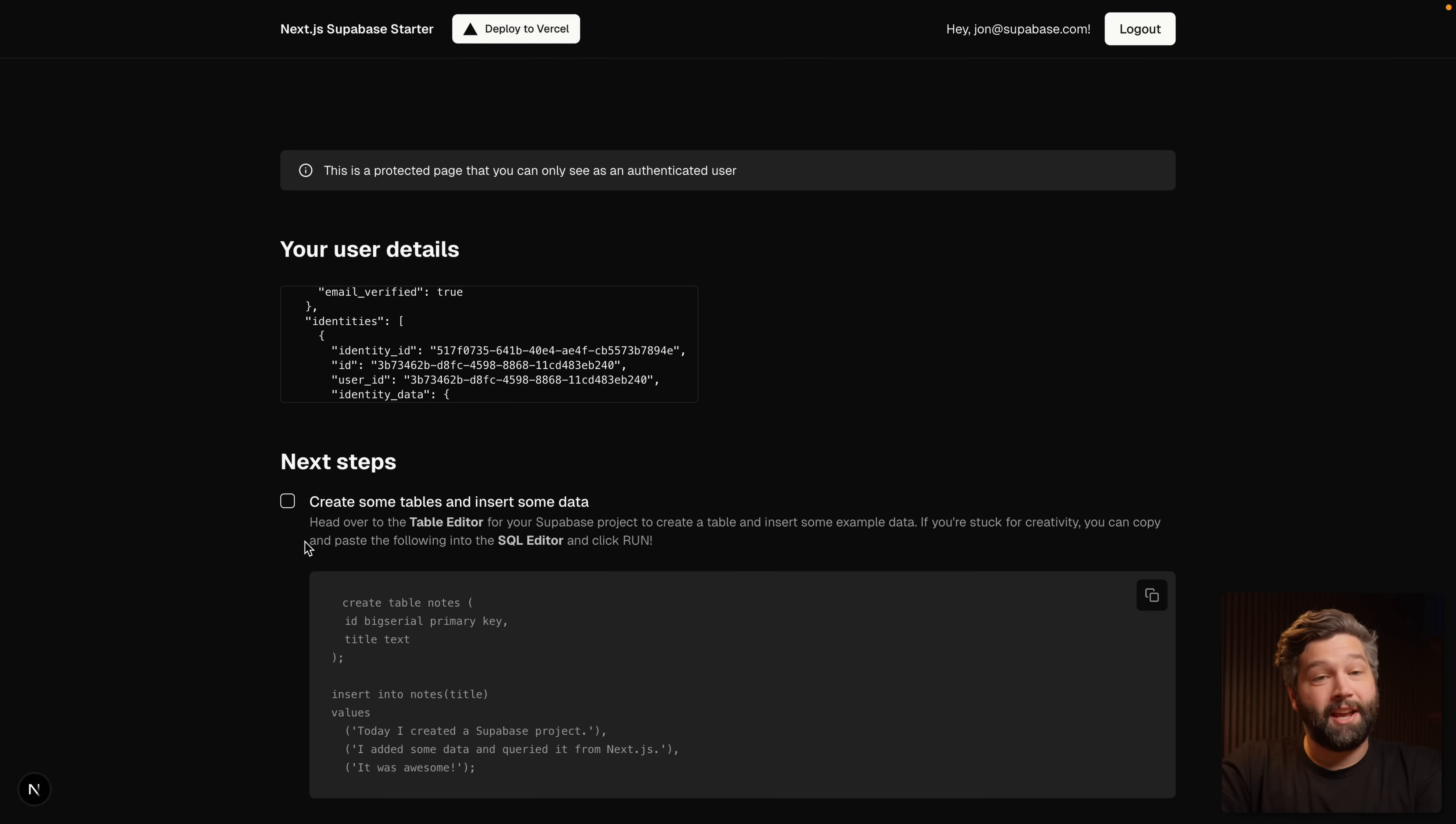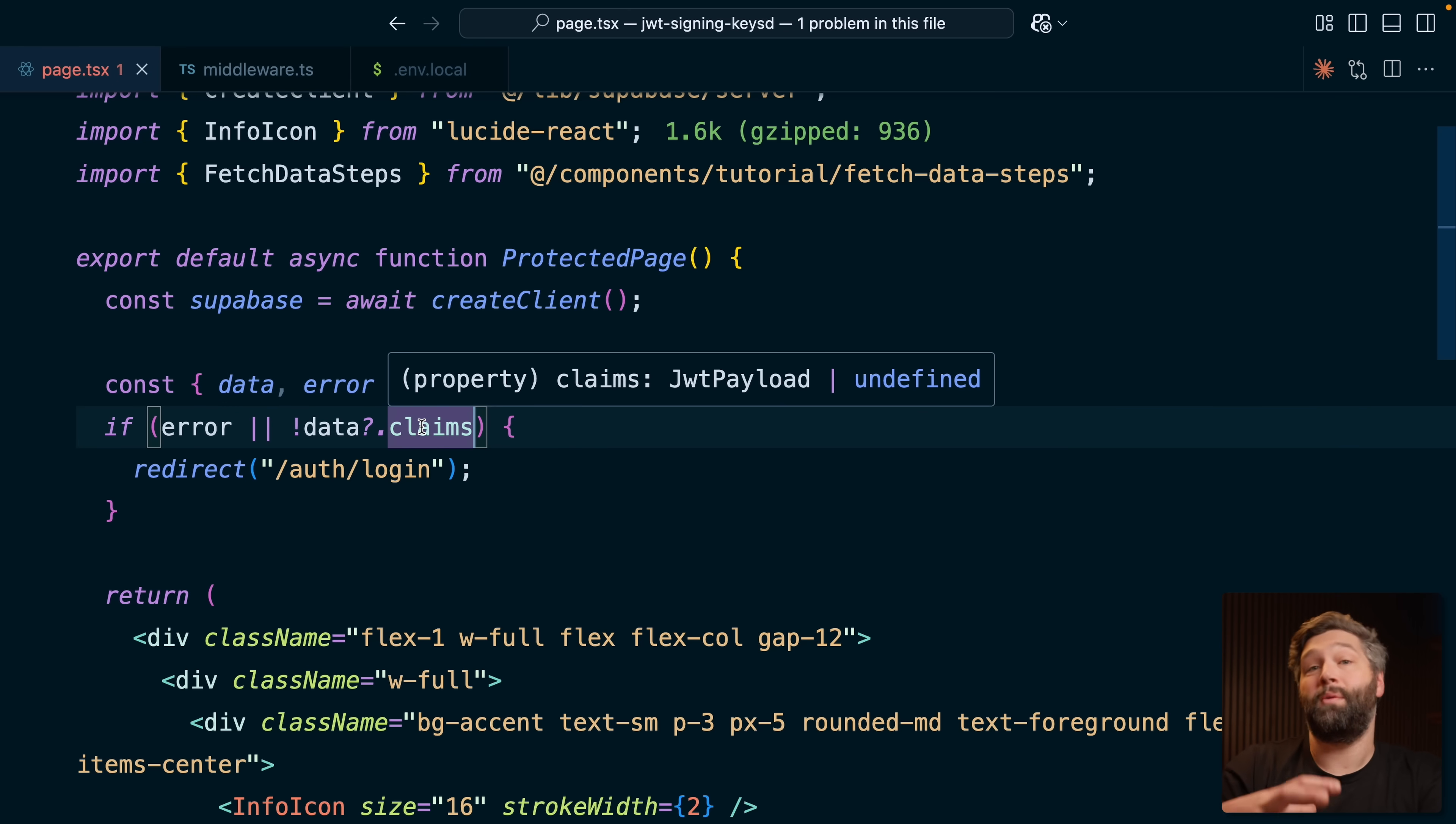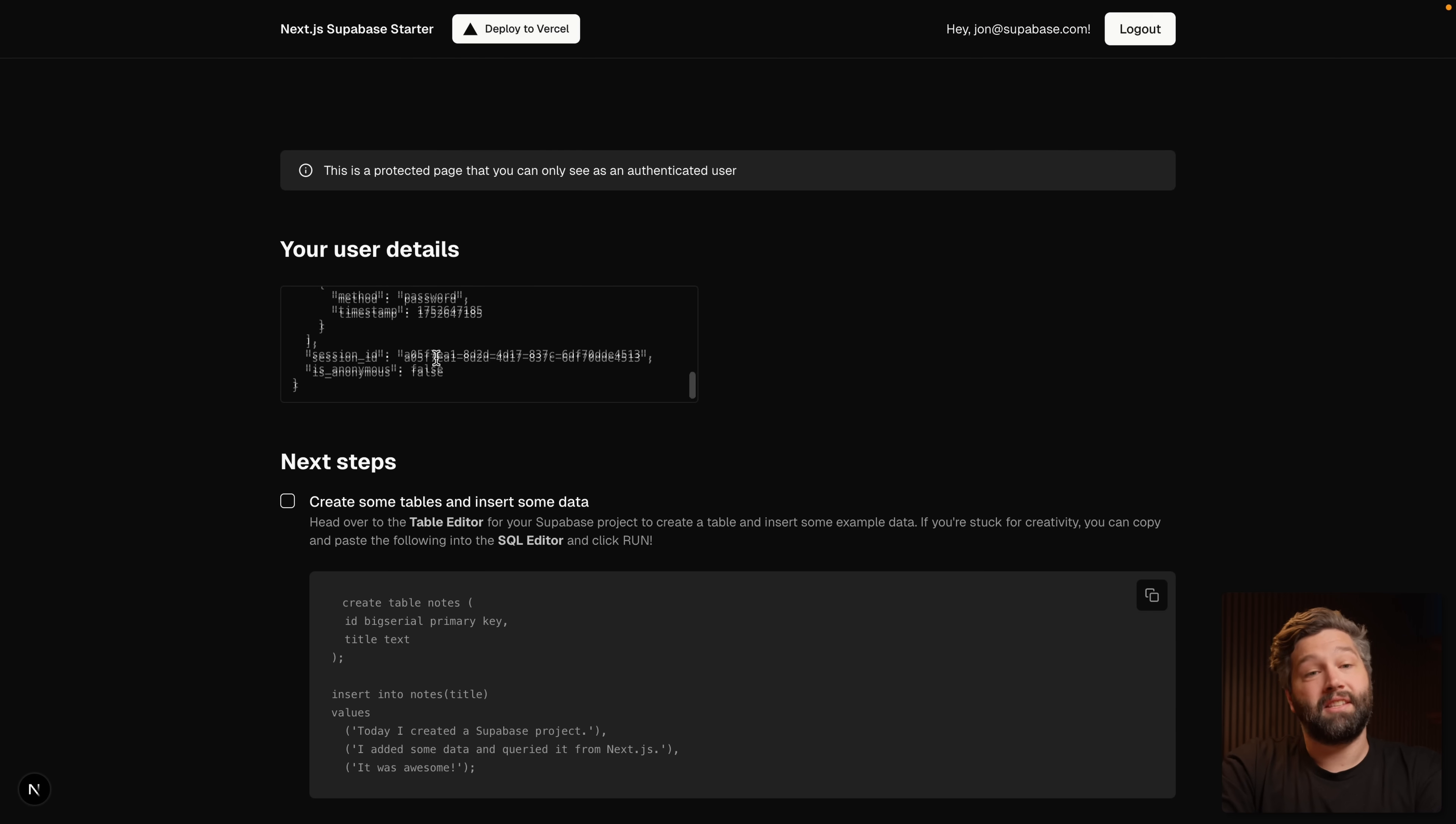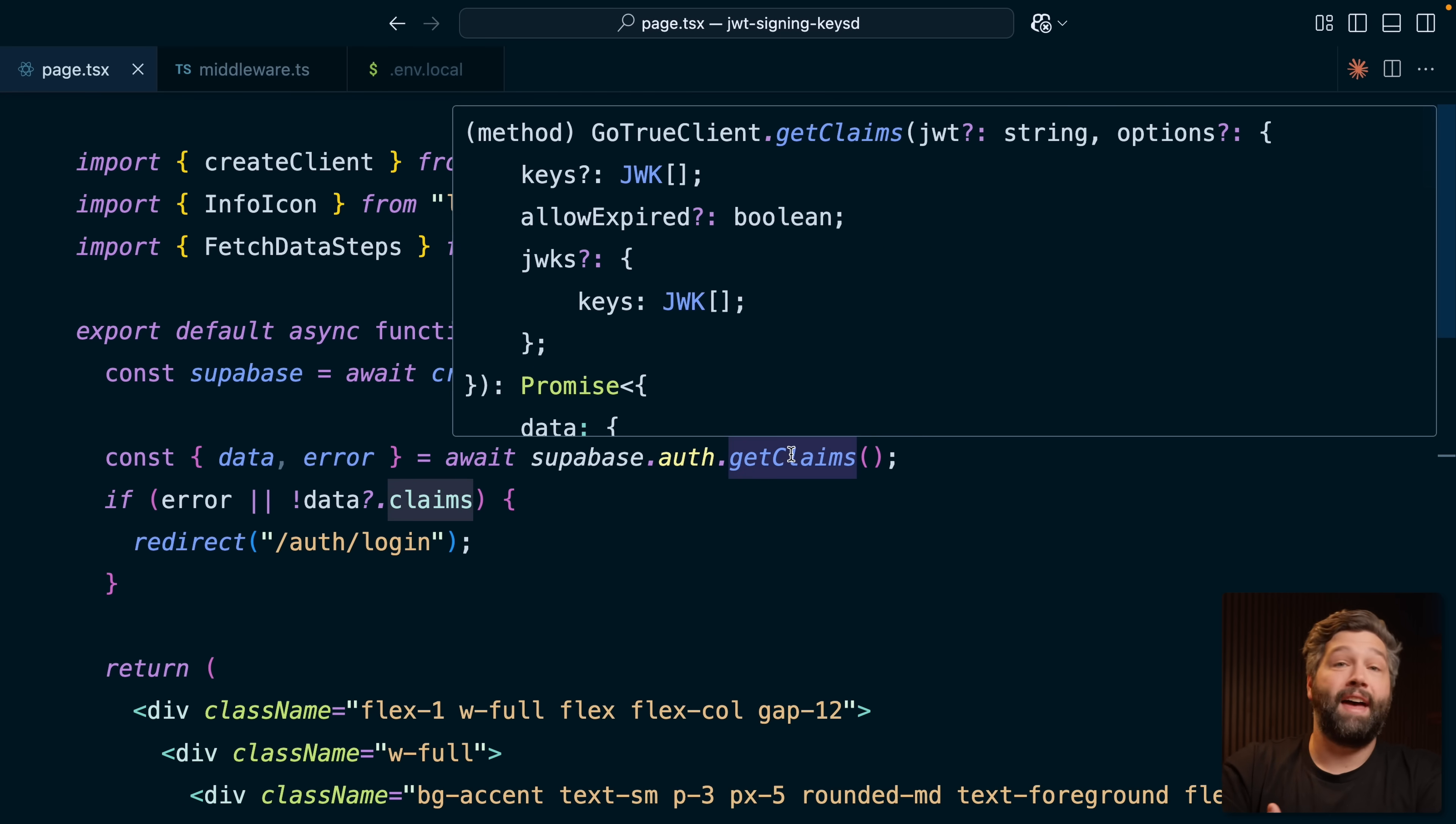So the first change we're going to make is rather than calling the getUser method, we're instead going to call getClaims. Rather than getting back a user, we get back a claims object, which is very similar to what we get from getUser. That's what we want to render on the page. If we go back to the browser, we see a very similar object that contains some information about our user. Our app is still functioning the same way. We've just refactored our auth check to use getClaims rather than getUser.